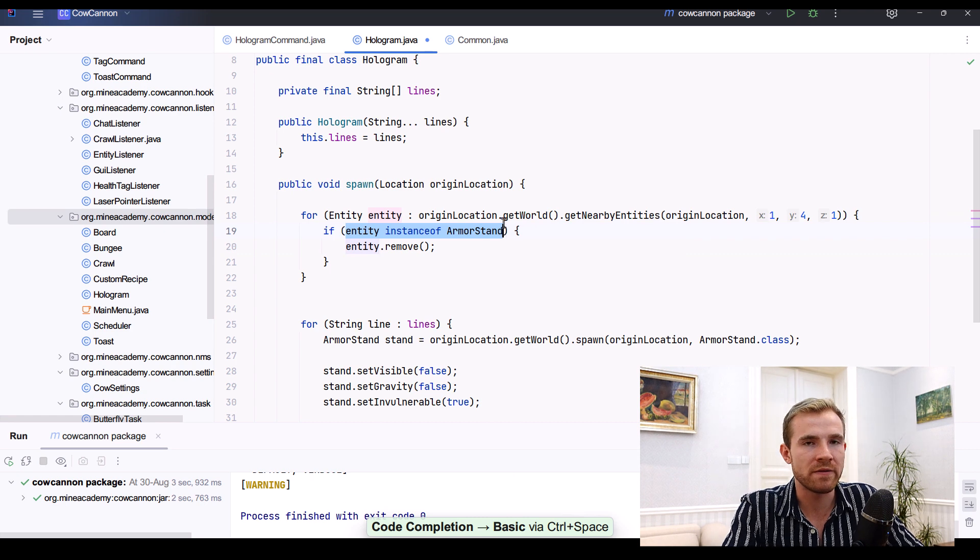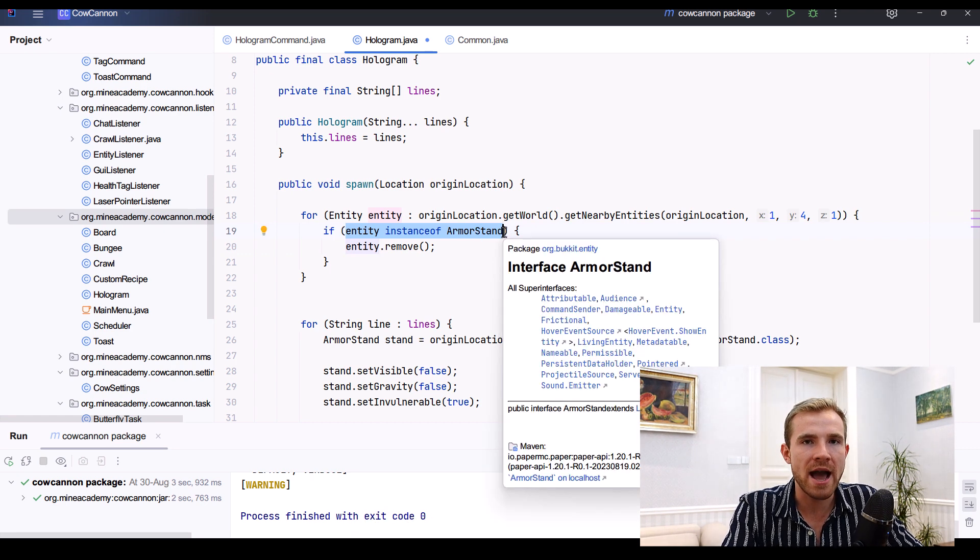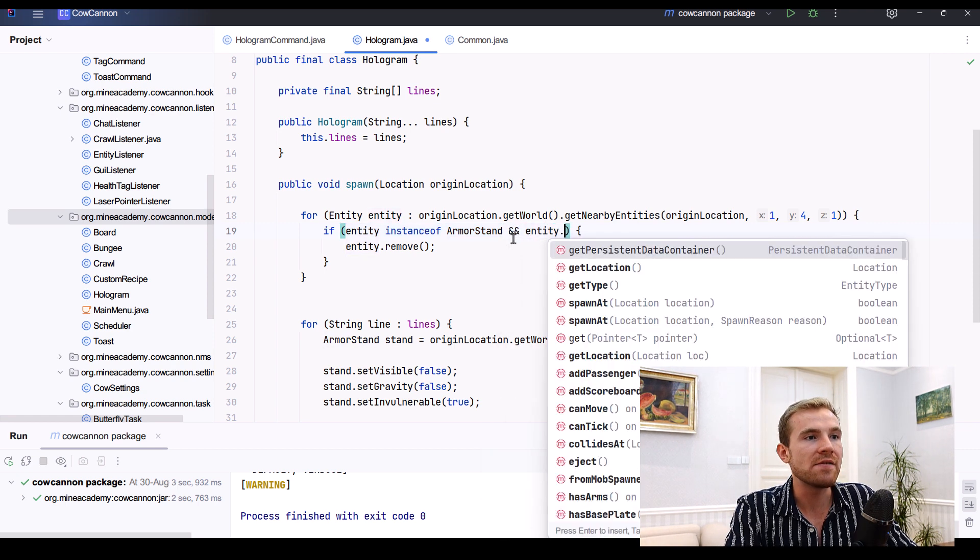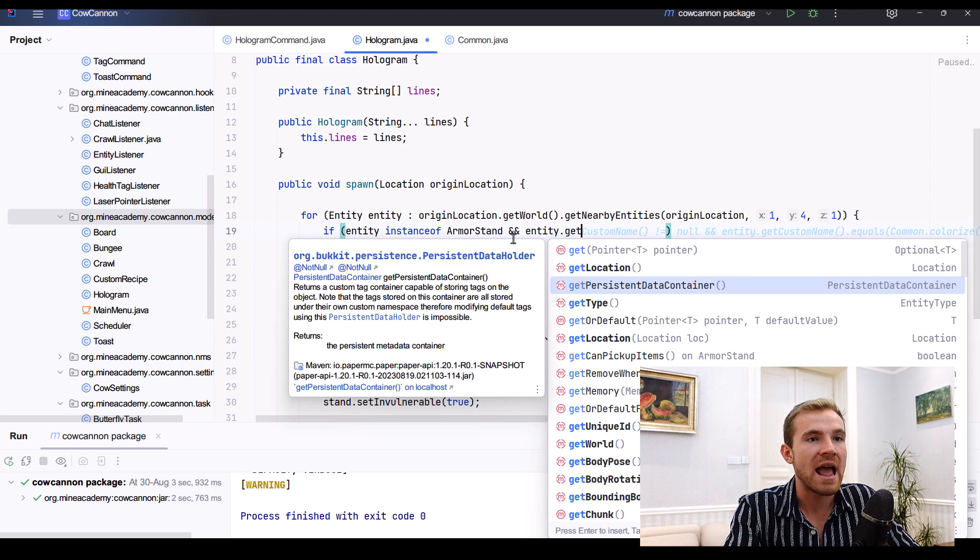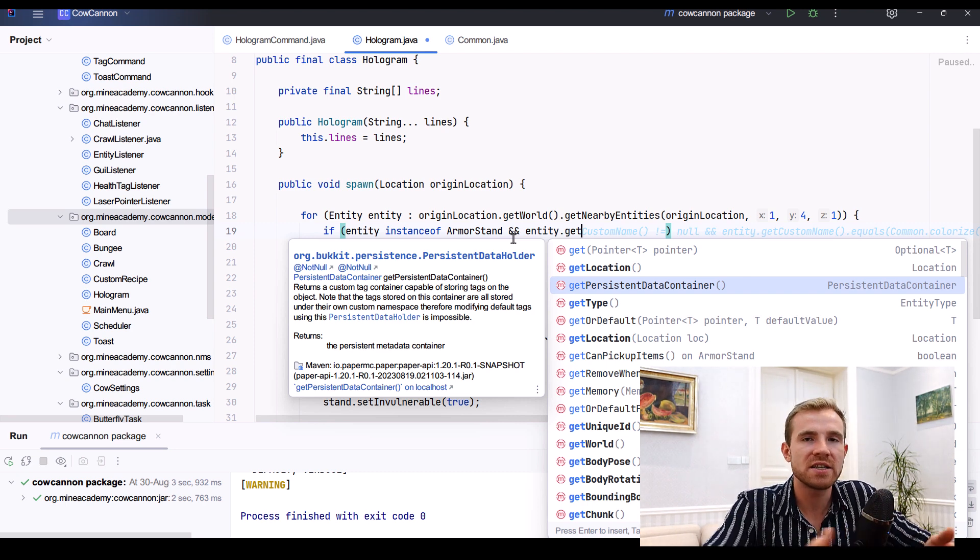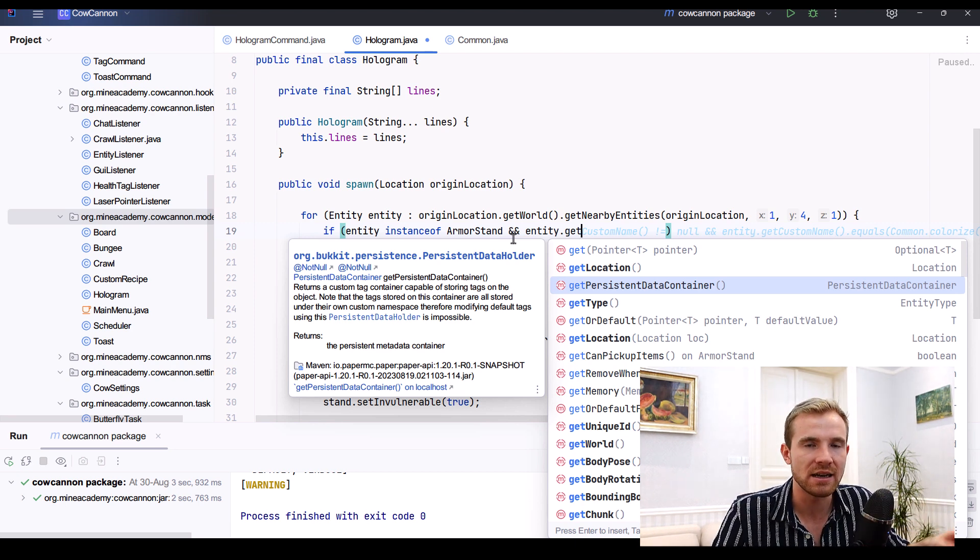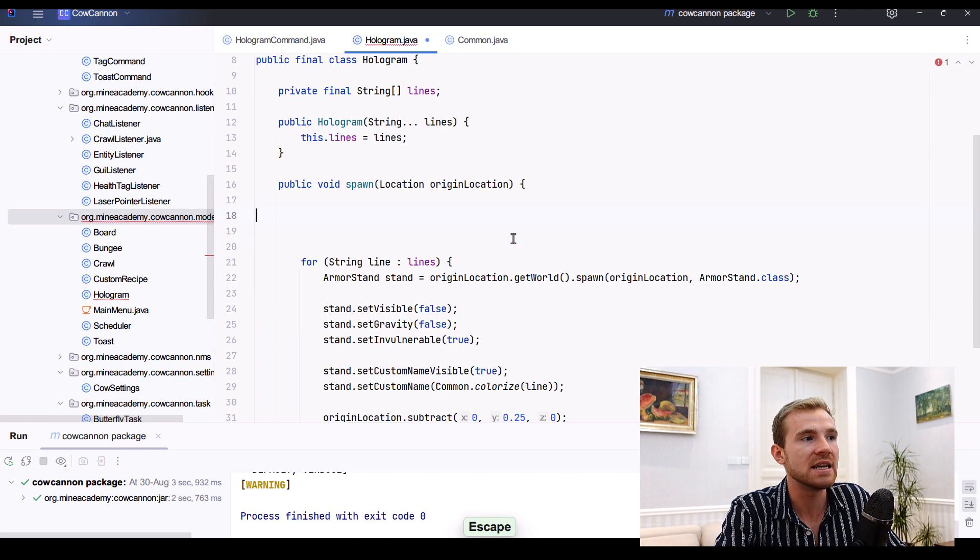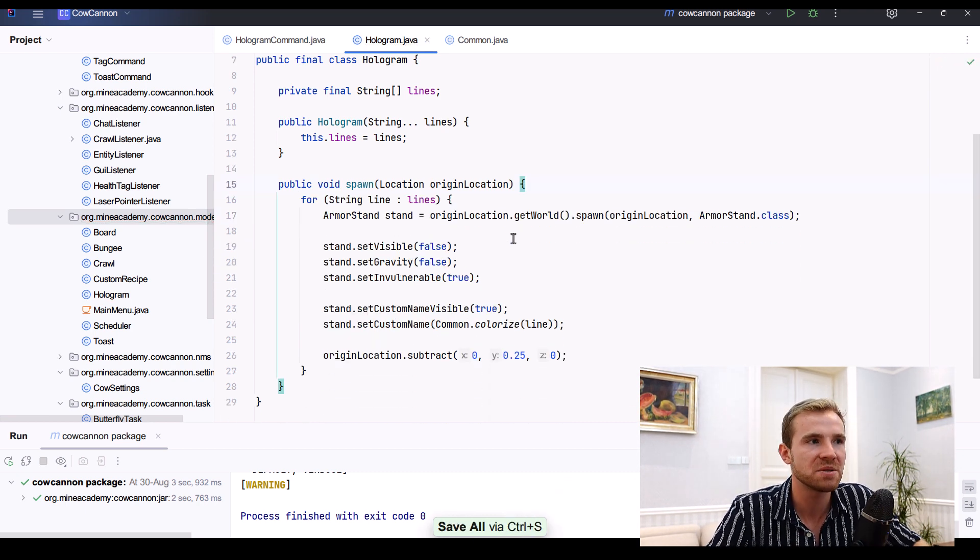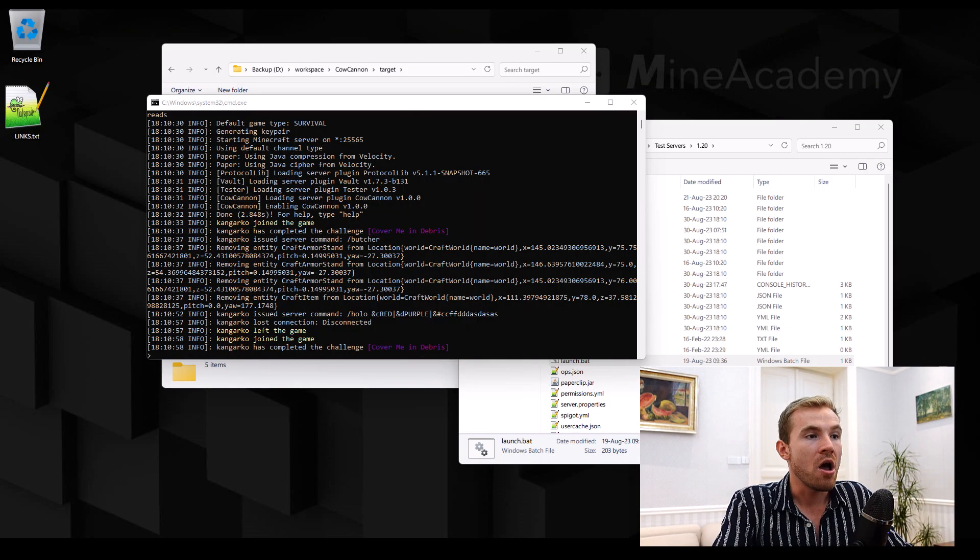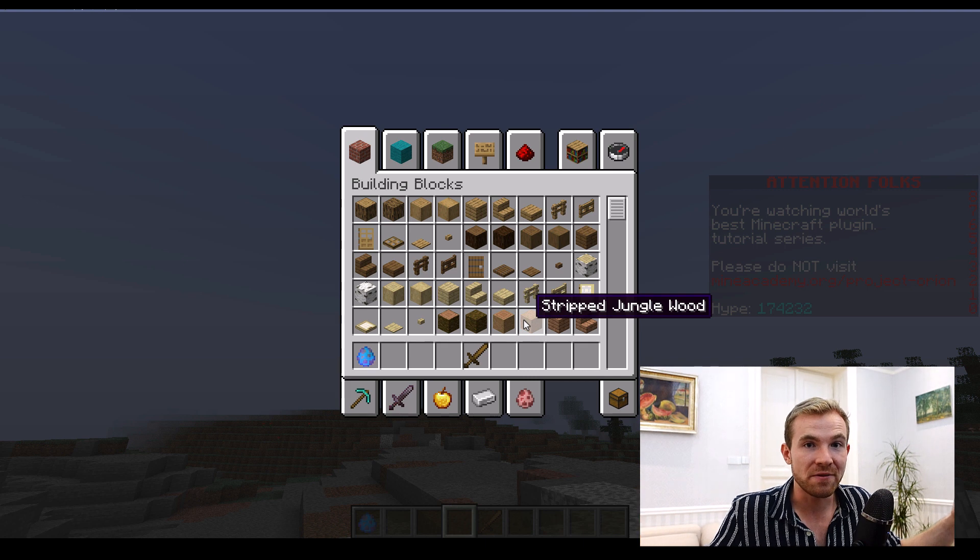And make sure to also import it. Now this can also interfere with real armor stands. I do recommend you check my other video about persistent metadata, because here you can simply check if the entity.getPersistentDataContainer has a custom tag, which makes it a special invisible tag which marks it as our hologram, so that you do not accidentally delete real player hologram. So this is just an idea on how to delete holograms. You'd have to implement some storage mechanism so that you save their location later on.